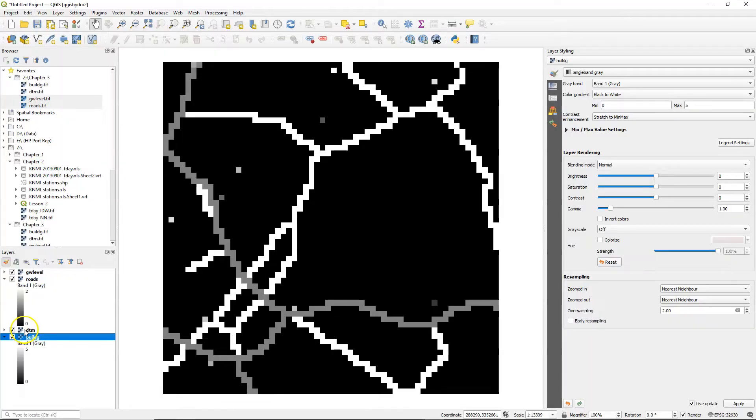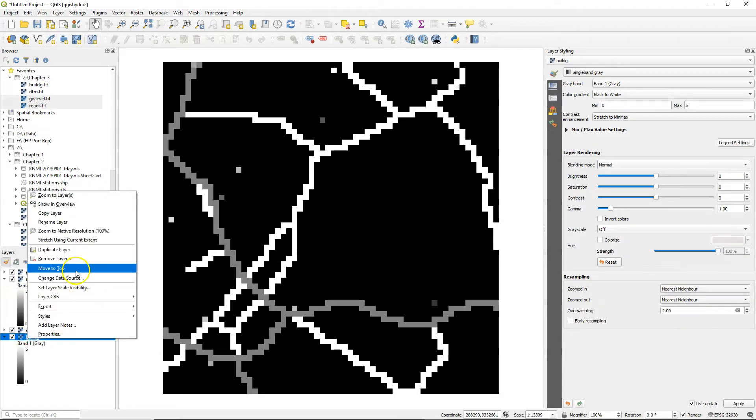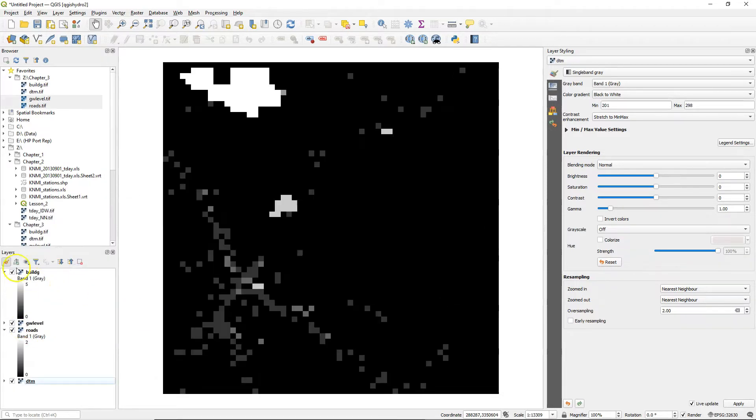Hello, in this video we are going to add a raster attribute table to a raster. We'll start with doing that for the build-g layer.